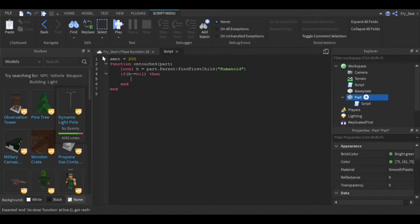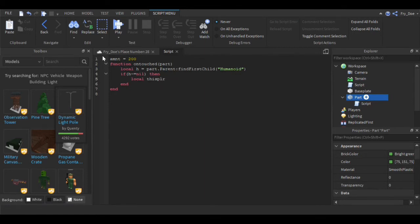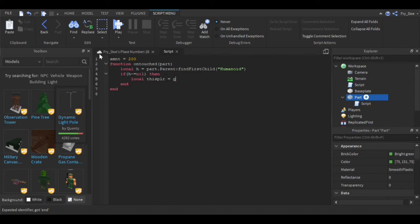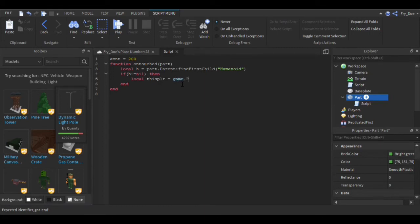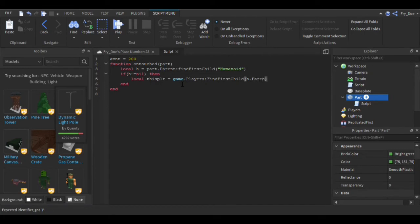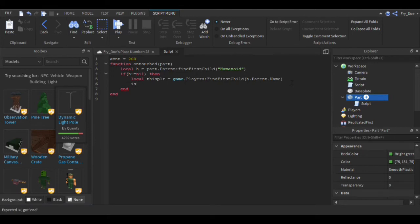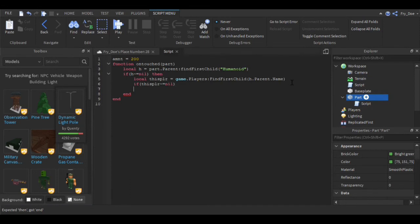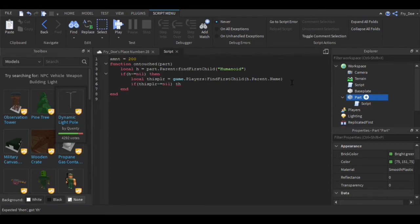Local thisPlayer - actually you could just say plr because it's the same thing - so we're going to say local thisPlayer equals game.Players:FindFirstChild, and then we're going to say h.Parent.Name. Now we're going to say if thisPlayer then -